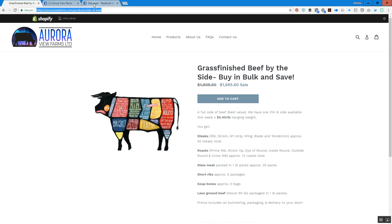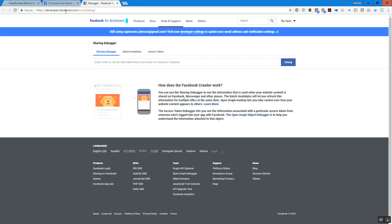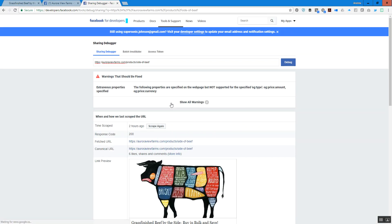To do that, you go to developers.facebook.com/tools/debug — or if you just search for Facebook Debugger on Google you'll end up getting there. You put in your URL for the one that you want to debug, hit debug, and it's going to crawl through your page and tell you what might be wrong.